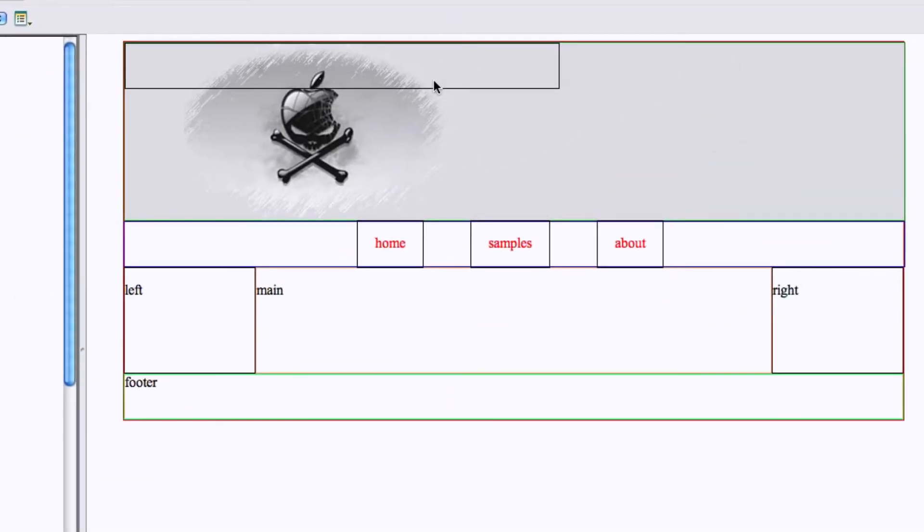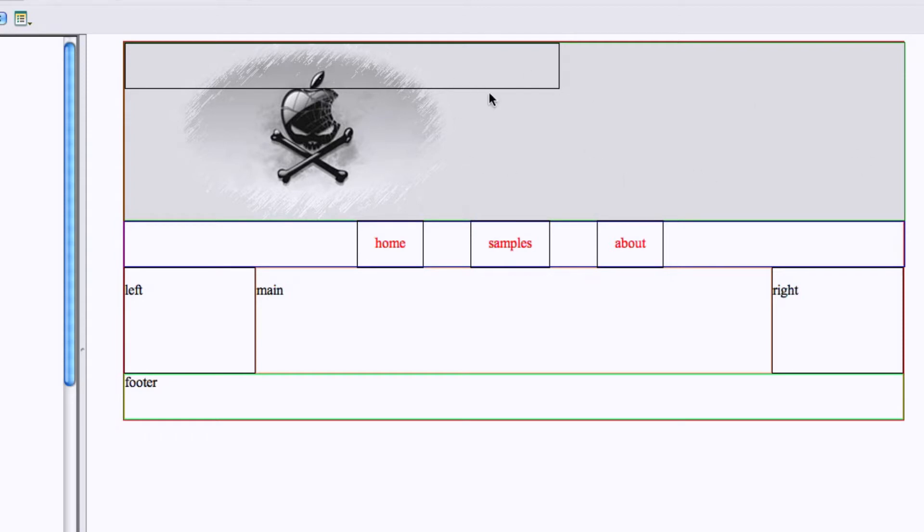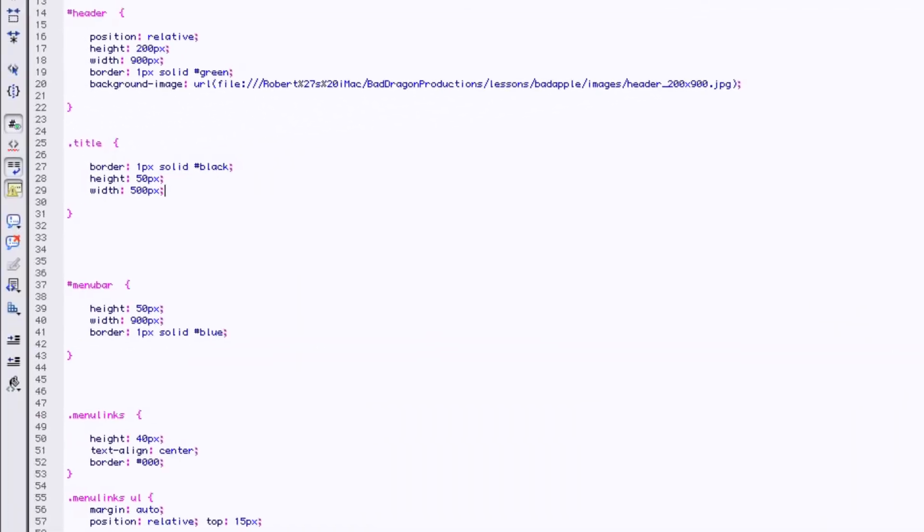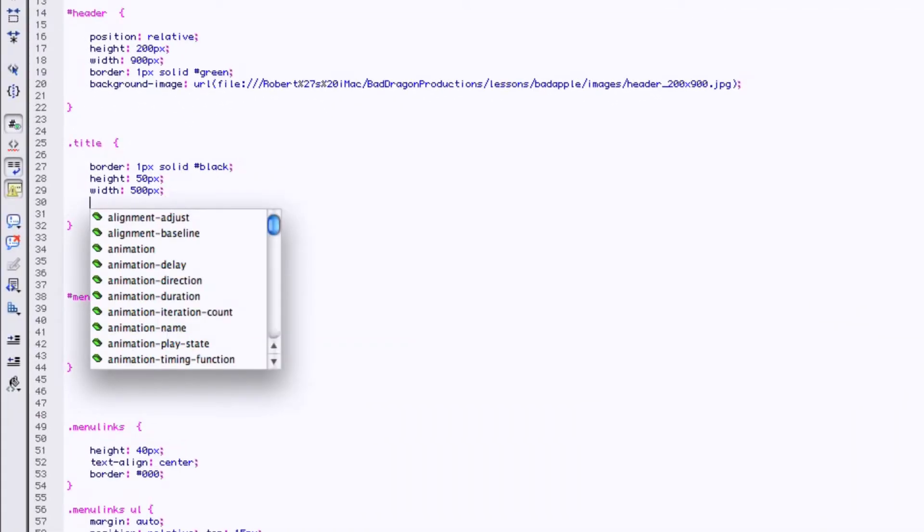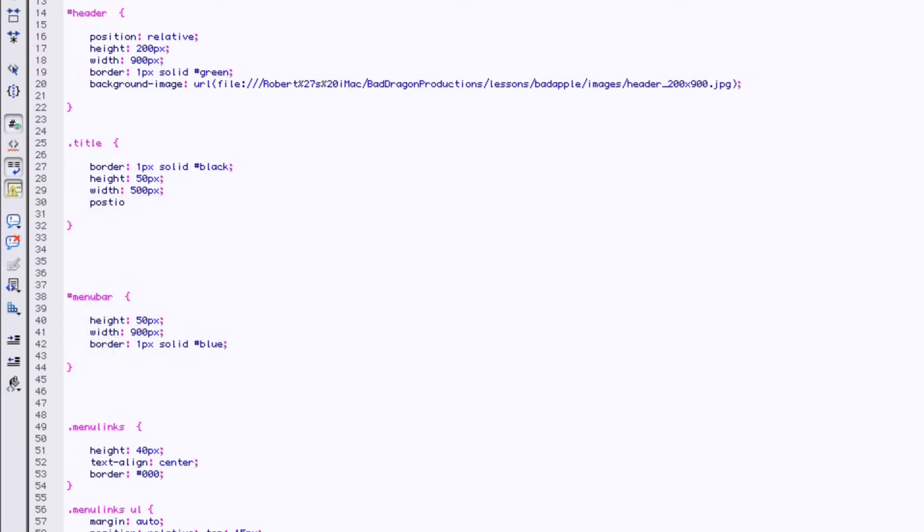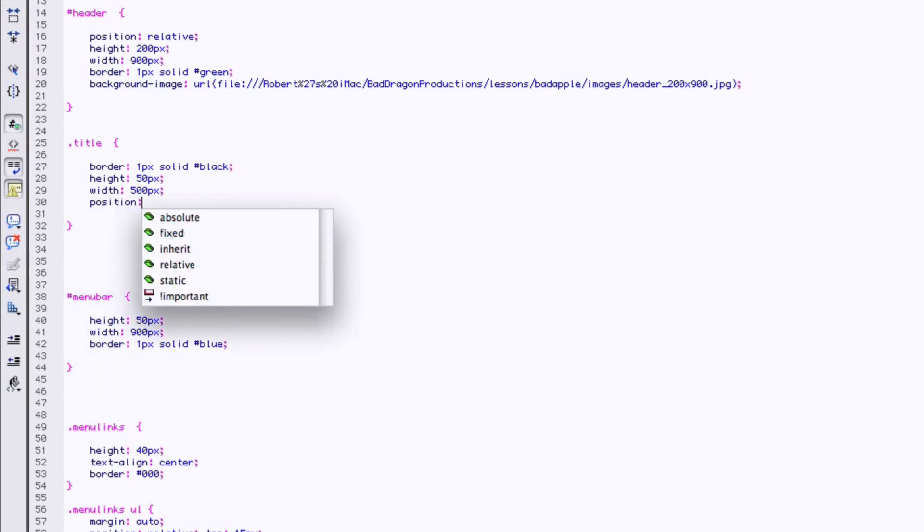And there's our box. Now we have to position it. So we can either put a top and a left margin on it and push it down and over, or we can absolutely position it to be absolute. Let's give it a position of absolute.